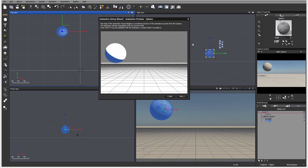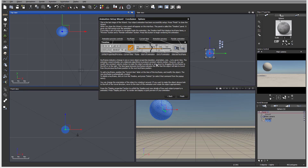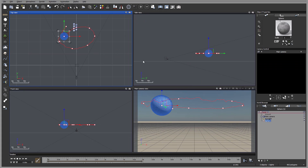Here you can see our preview. Let's click next. There will be a notification about the timeline that opened, along with some notes on what each icon means. We'll look at the animation timeline in more detail in later tutorials. Let's click finish.